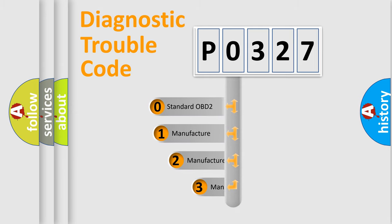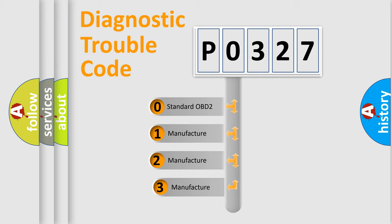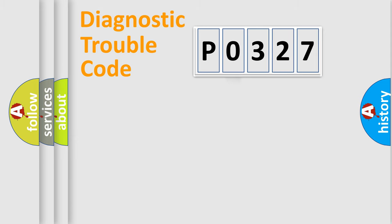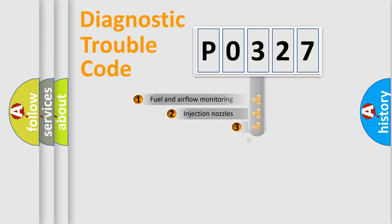If the second character is expressed as zero, it is a standardized error. In the case of numbers 1, 2, 3, it is a more prestigious expression of the car specific error.